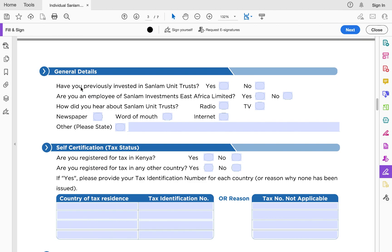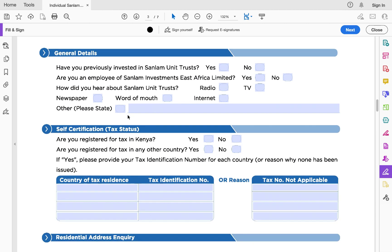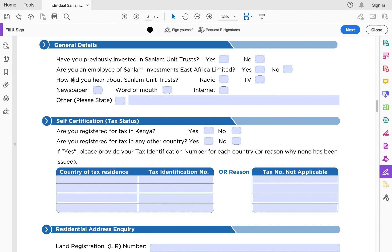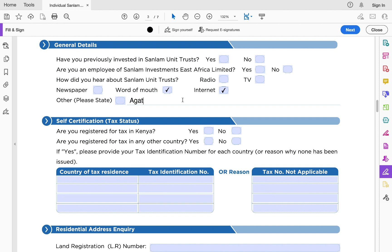The general details page asks whether you have previously invested in Sanlam unit trust — yes or no — so fill all the general details. You're also asked how you heard about Sanlam unit trust; for example, you can say word of mouth or internet. You can also write that you heard it from Agatha Wangiro.